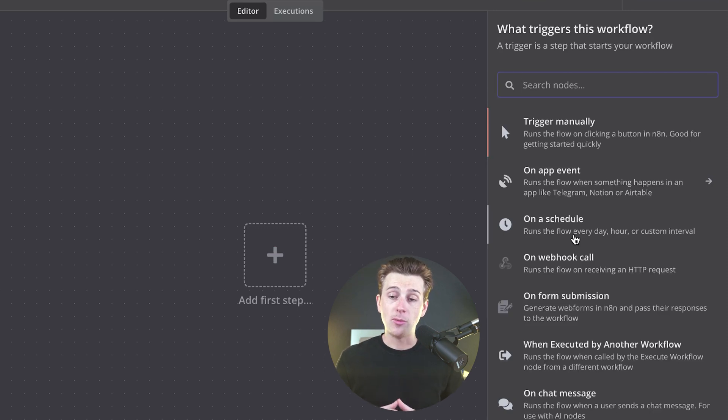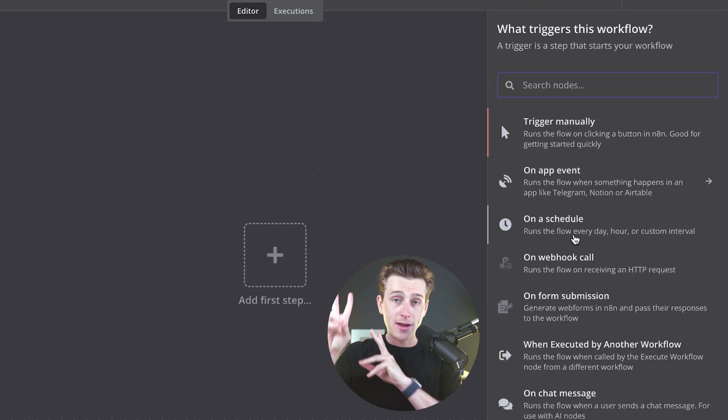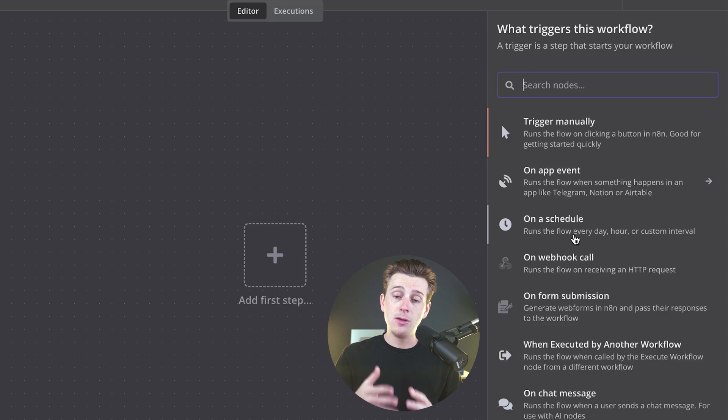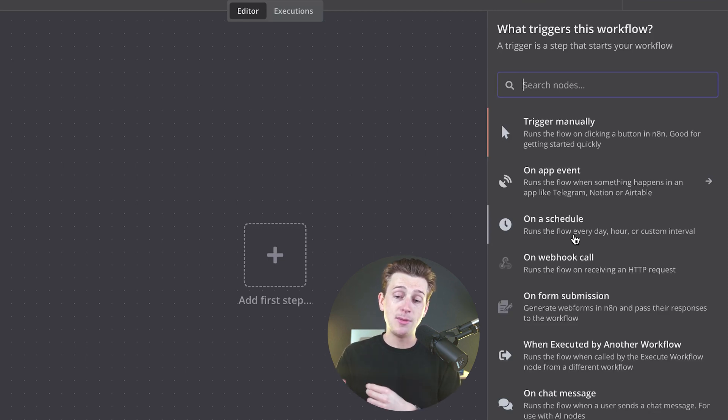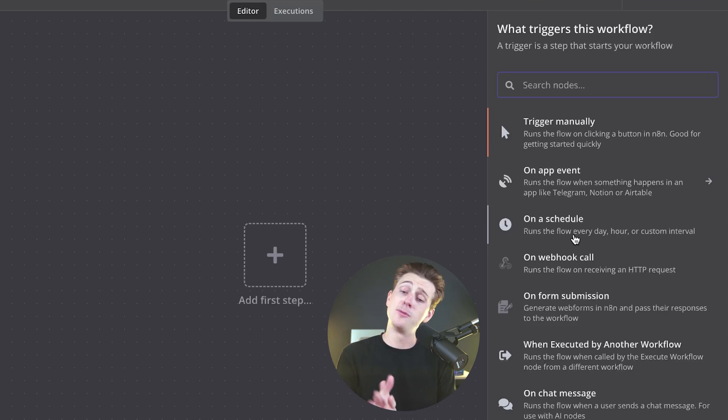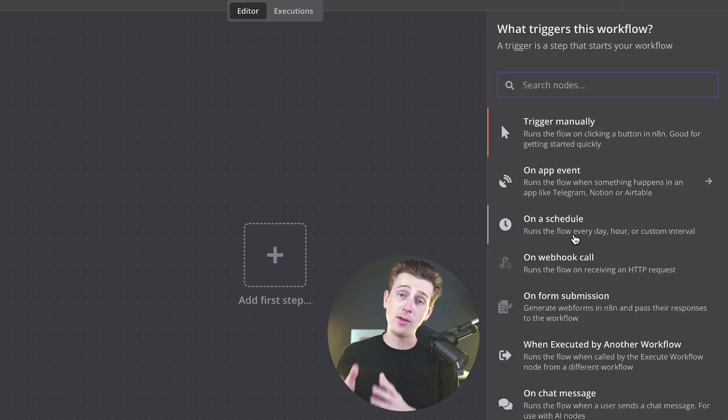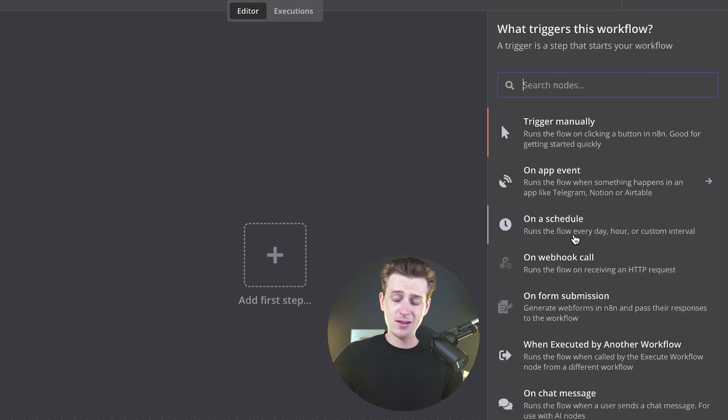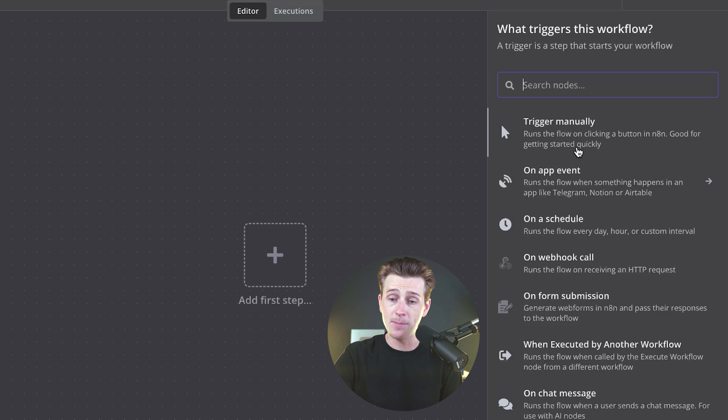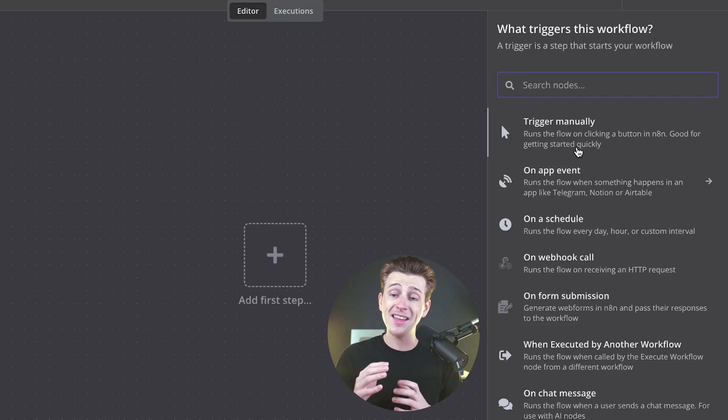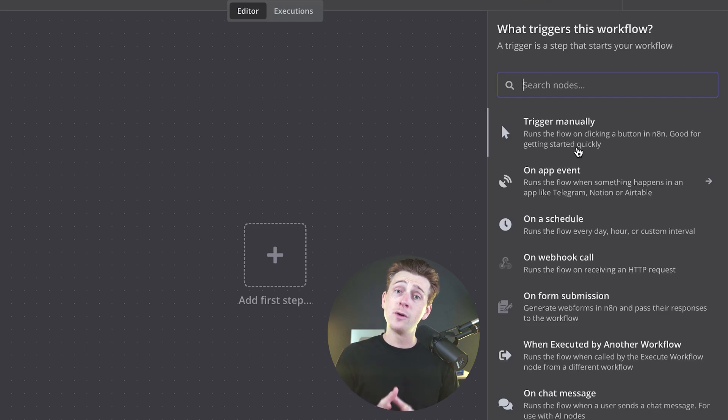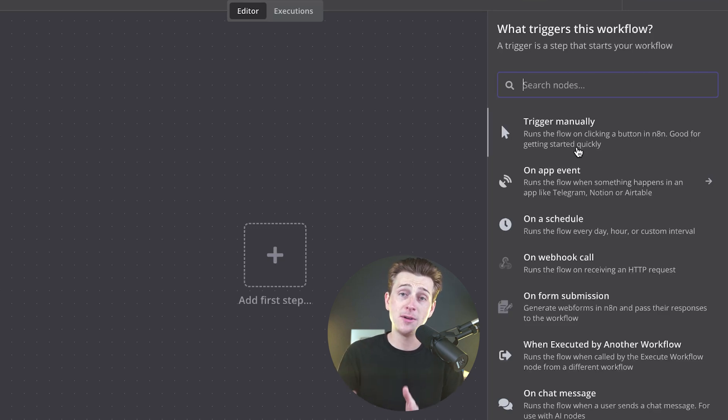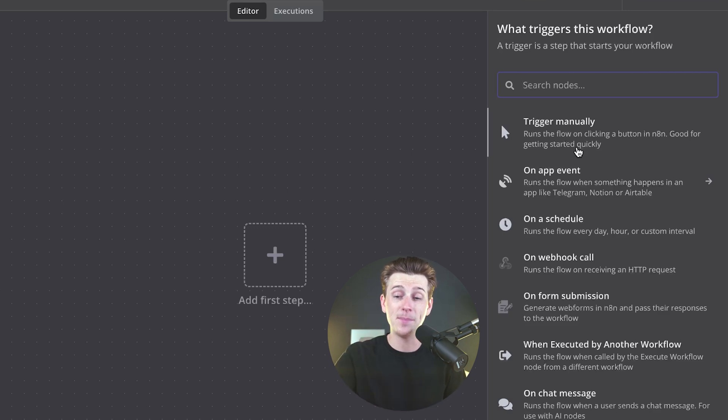The first thing they'll prompt us with are what are known as triggers. These are basically simple routing methods that you can have to actually make your automation function in the first place, as well as interact with different types of platforms. The first thing here is probably what we're most likely going to add, which is the trigger manually button. This basically runs the flow on clicking a button in N8N, and this is really good if you just want to test a few things or just in general, if you only want the automation to run every time you click the button.